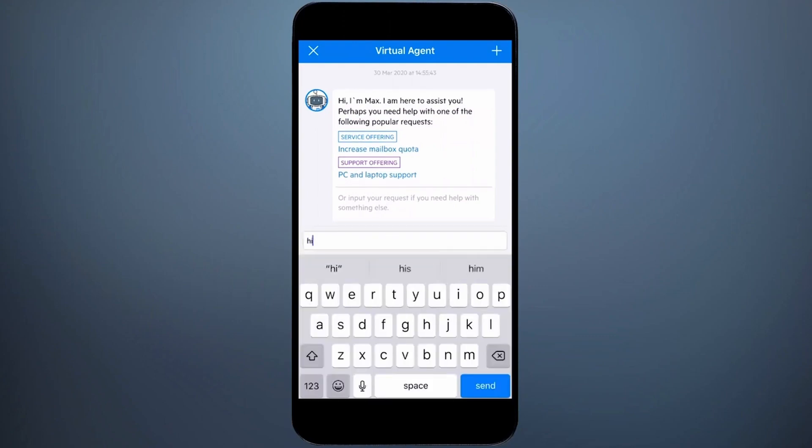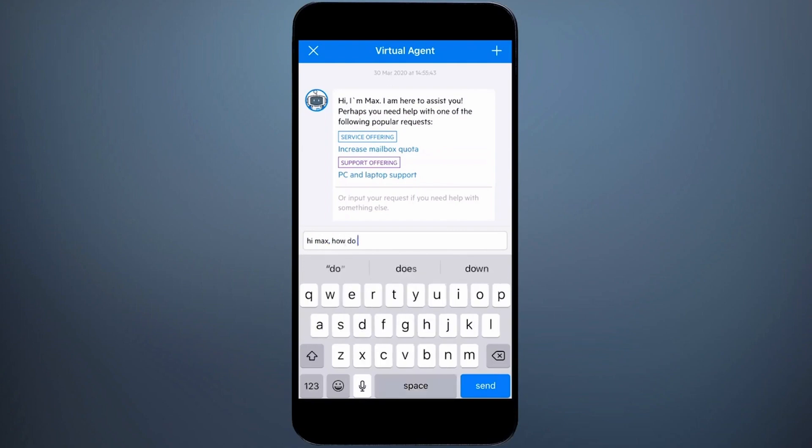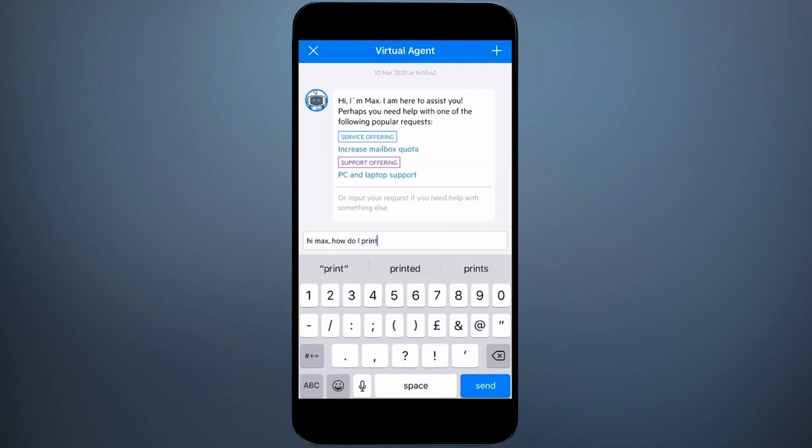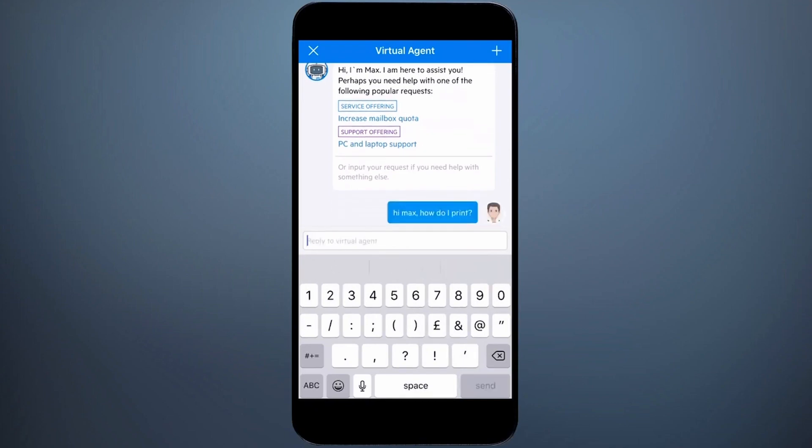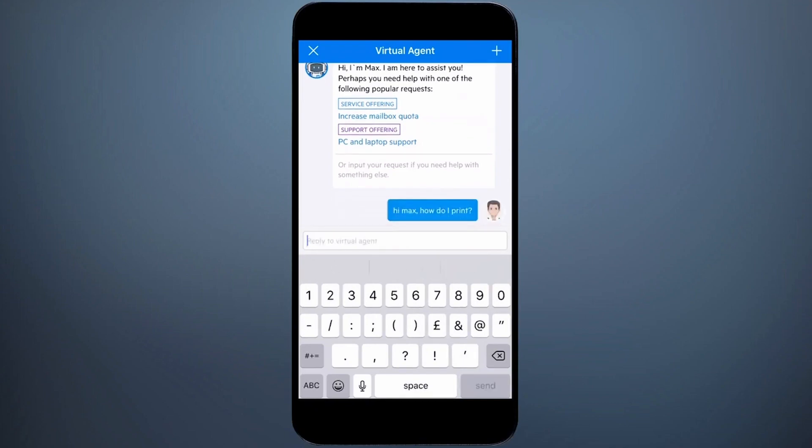I'm having printing issues, so I type my question into the text field, and Max replies with the most relevant response, leveraging natural language understanding. Again, this text is configurable as part of the intent for that particular offering in virtual agent settings.